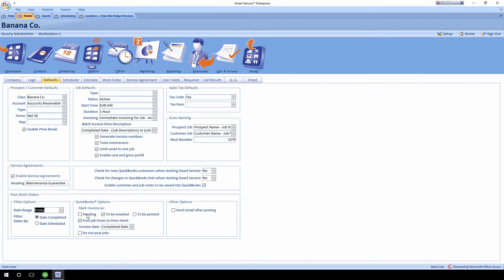Maybe you want to see things marked to be printed rather than emailed, or maybe you don't want times posting the timesheet. You have all the same options available in Post Work Orders to be set as a default value of your choosing. This is very helpful when you have multiple people in the office and you don't want them worrying about which option to check. You can set your default preferences, and if somebody changes them for a job, it will always refer back to this default next time you open the screen.